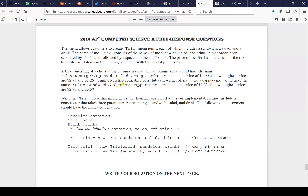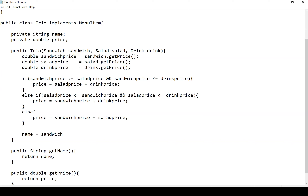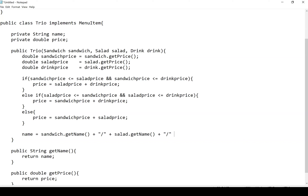The last thing is building the name string. We need the sandwich name, slash, salad name, slash, drink name, followed by 'Trio.' So: name = sandwich.getName() + "/" + salad.getName() + "/" + drink.getName() + " Trio".